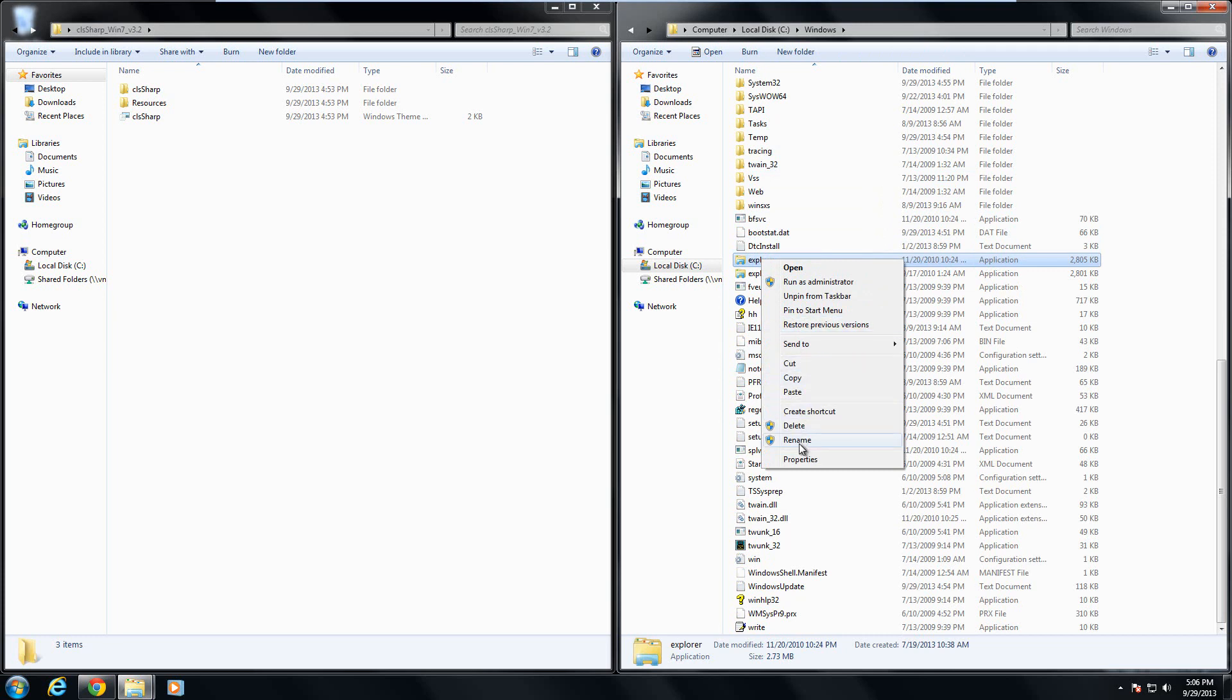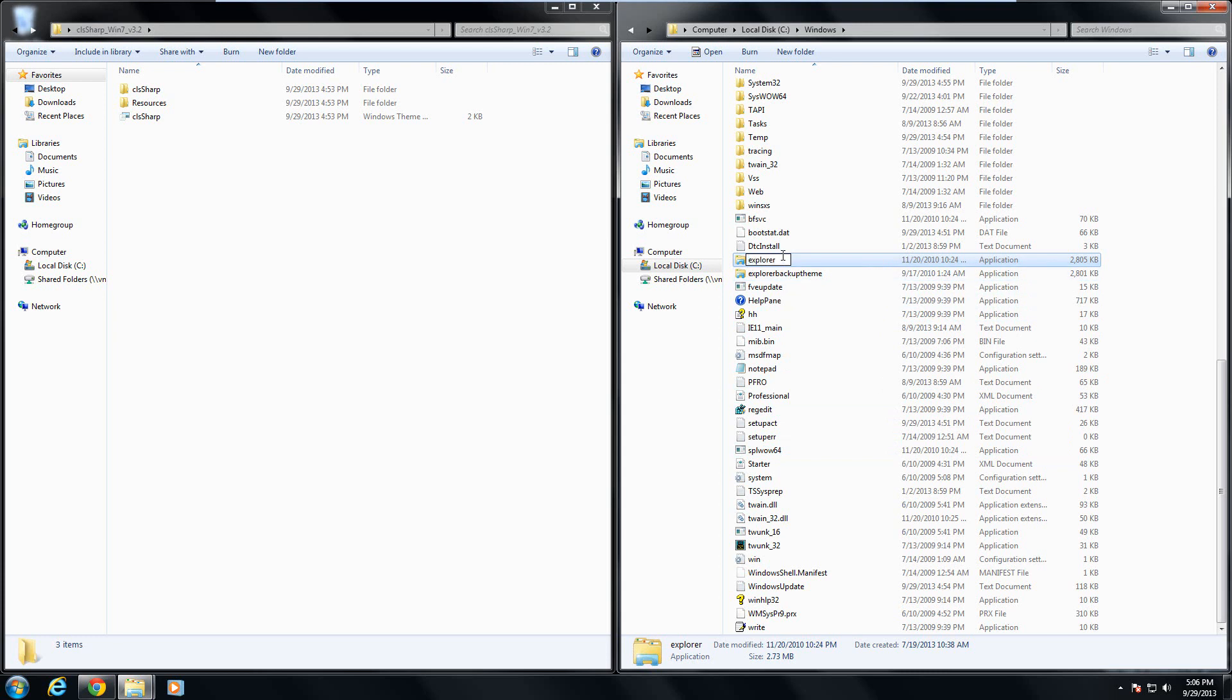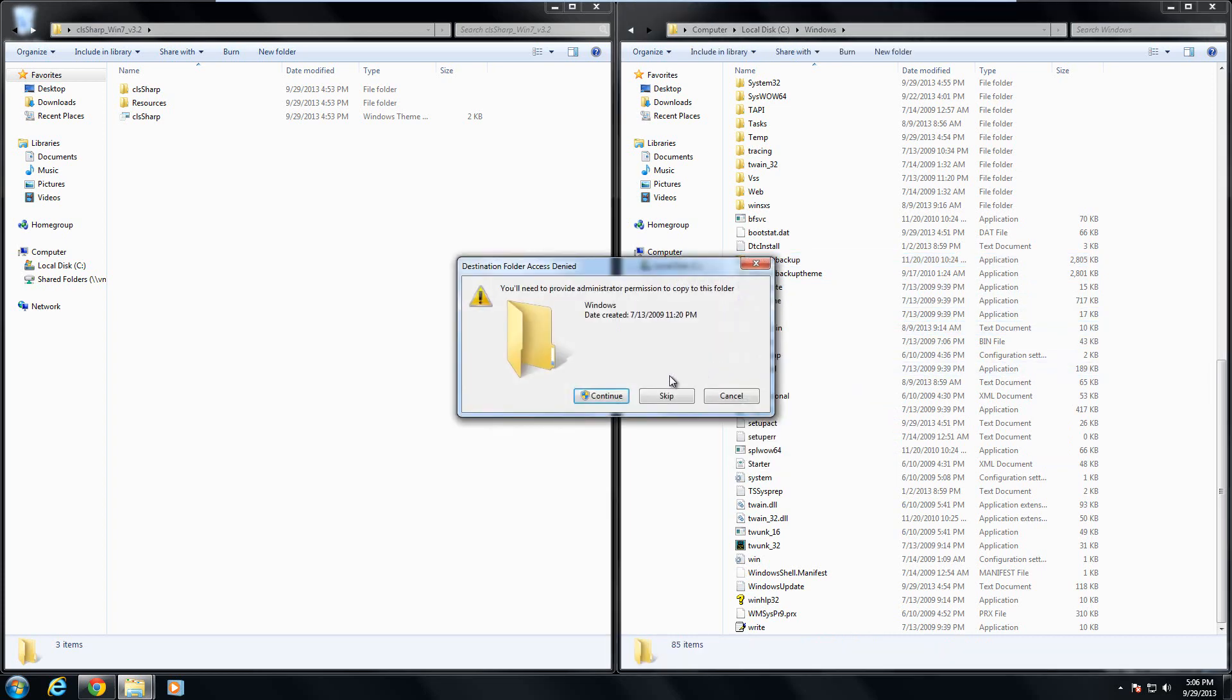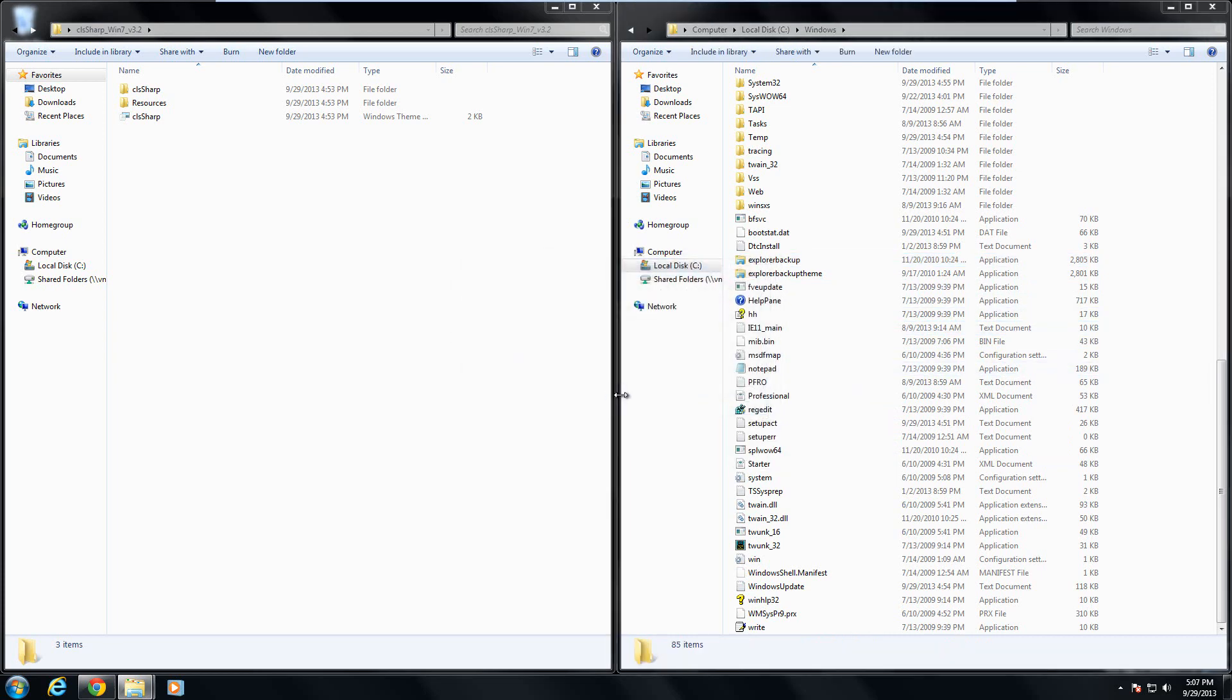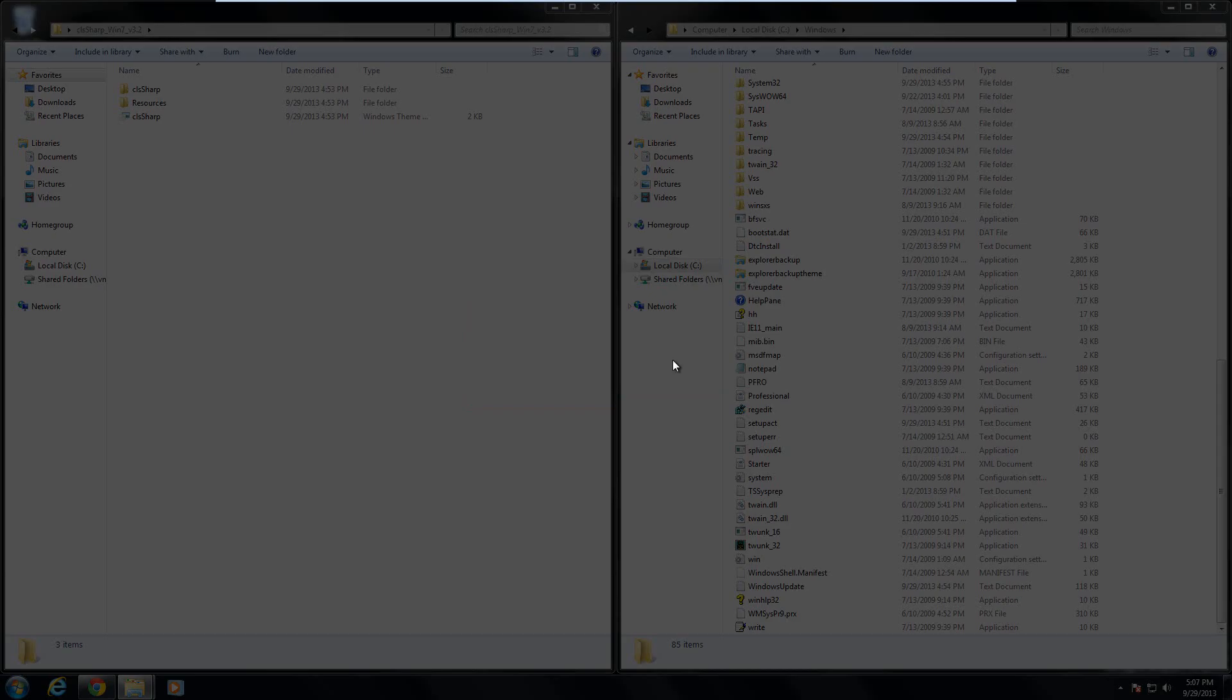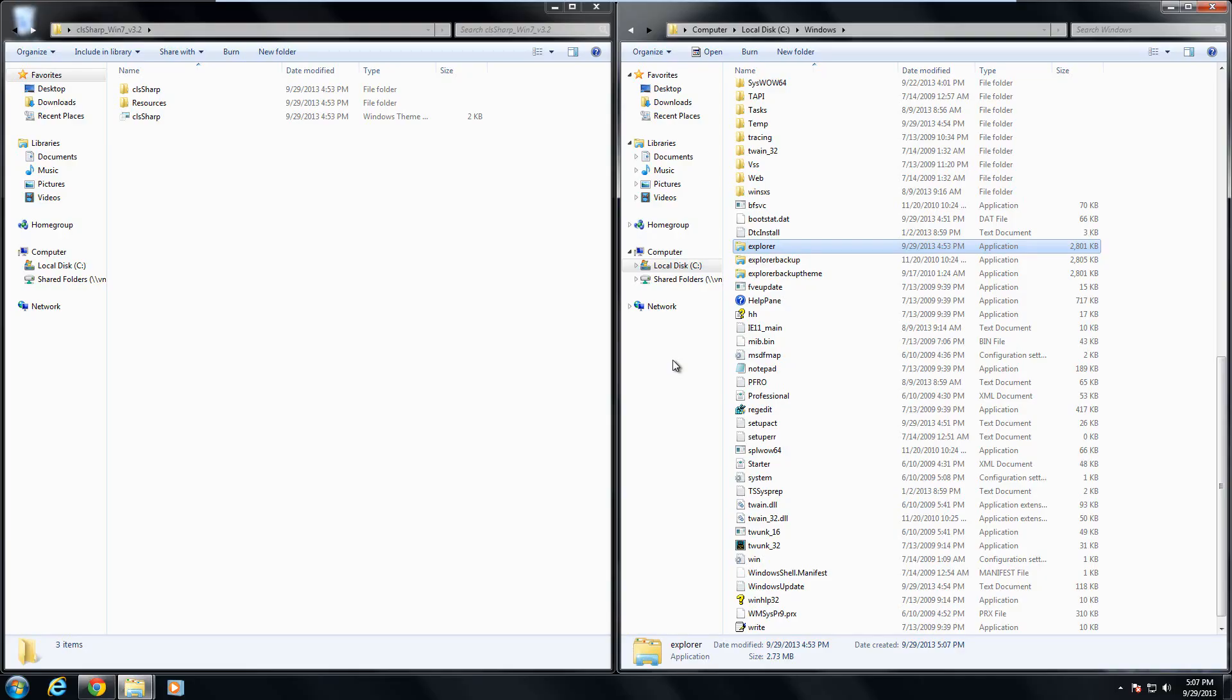After that, click rename and I'll name it explorer backup. Click enter and you should have no problem renaming the file. Now what you want to do is just click somewhere else and paste it in. Click continue. Click yes if anything comes up. Boom, now we're done installing that.